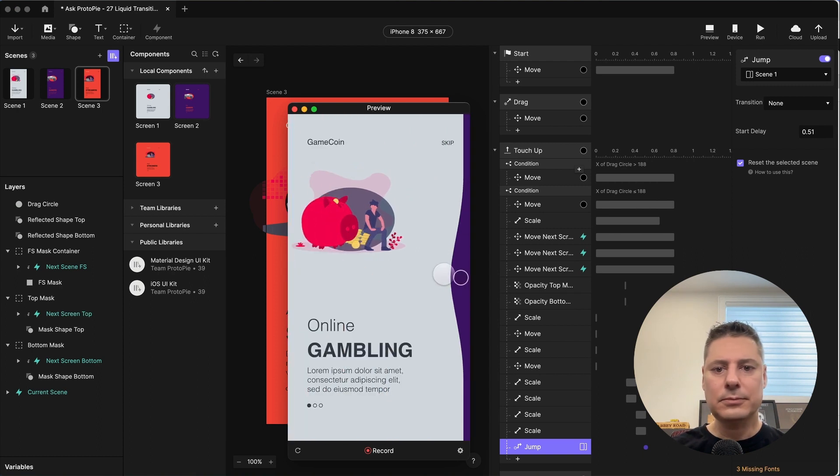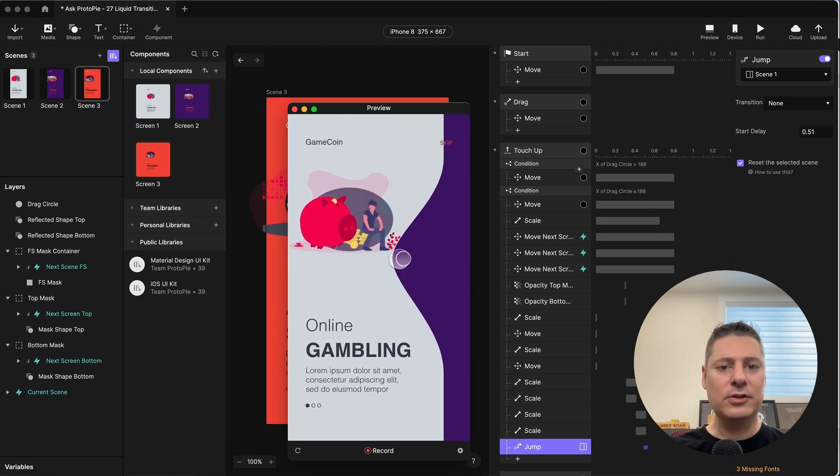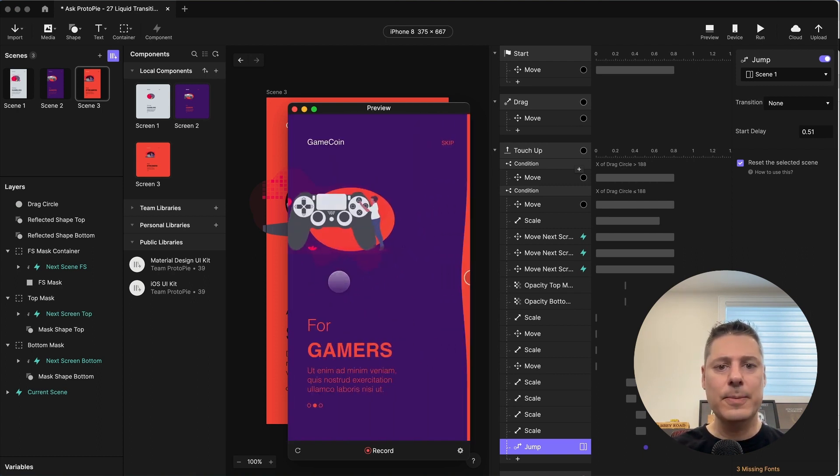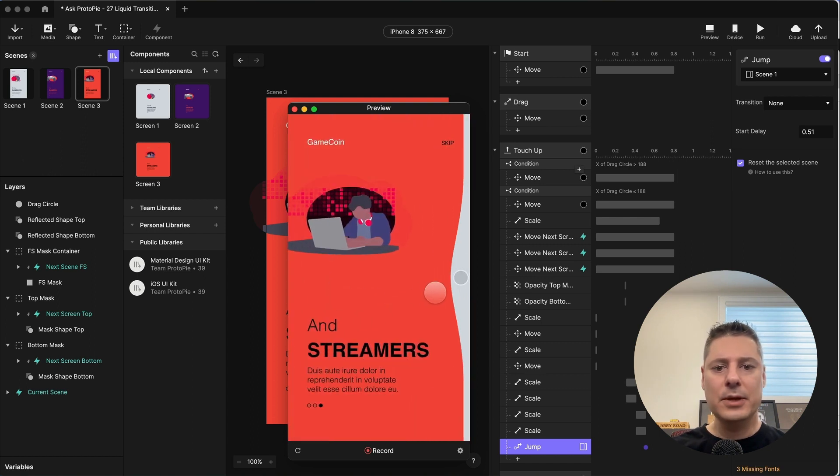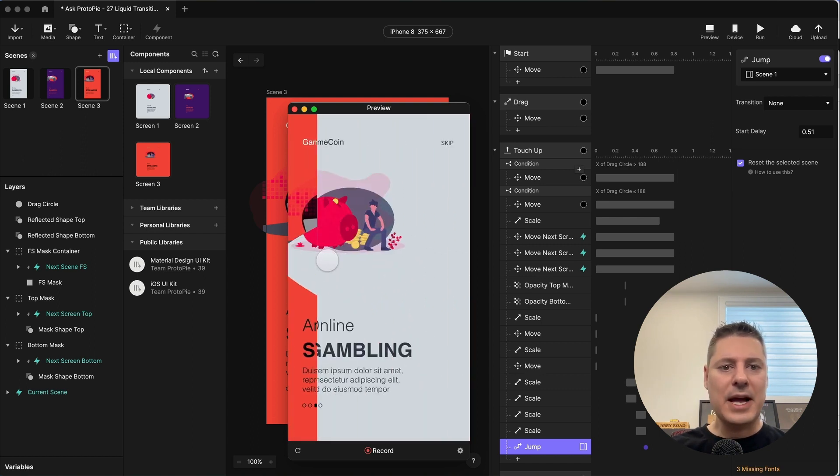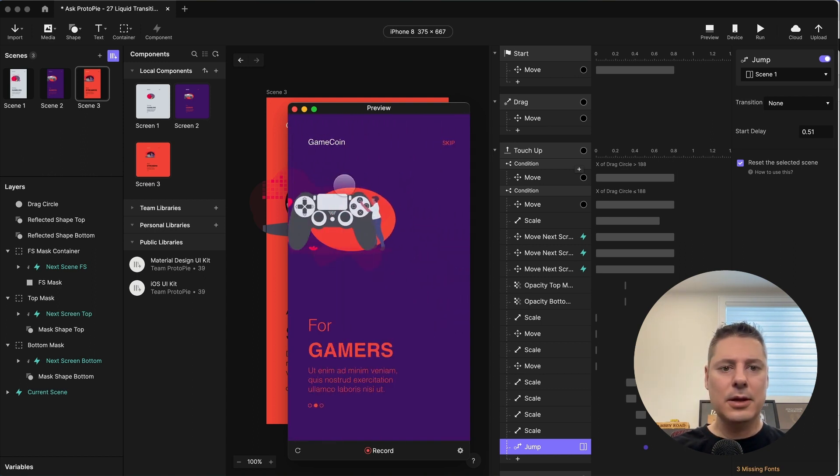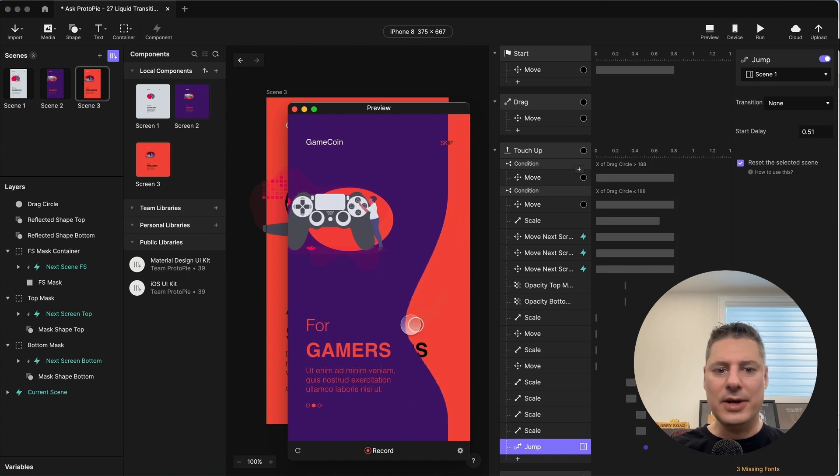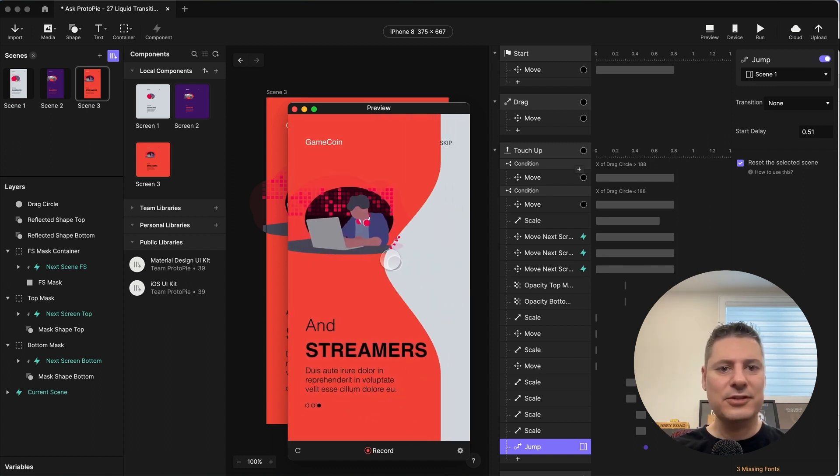Now let's try and preview this. So we move, there we go, scene one to scene, that's it. Now this is scene one, so we're going to scene two, going to scene three, back to scene one. There we go. And it's working just nicely.